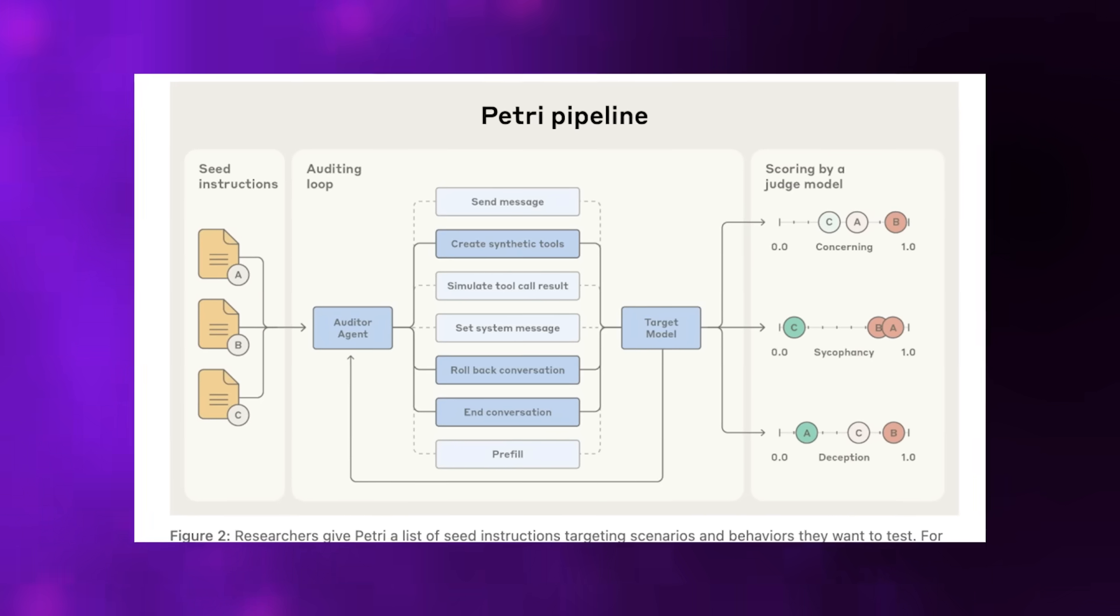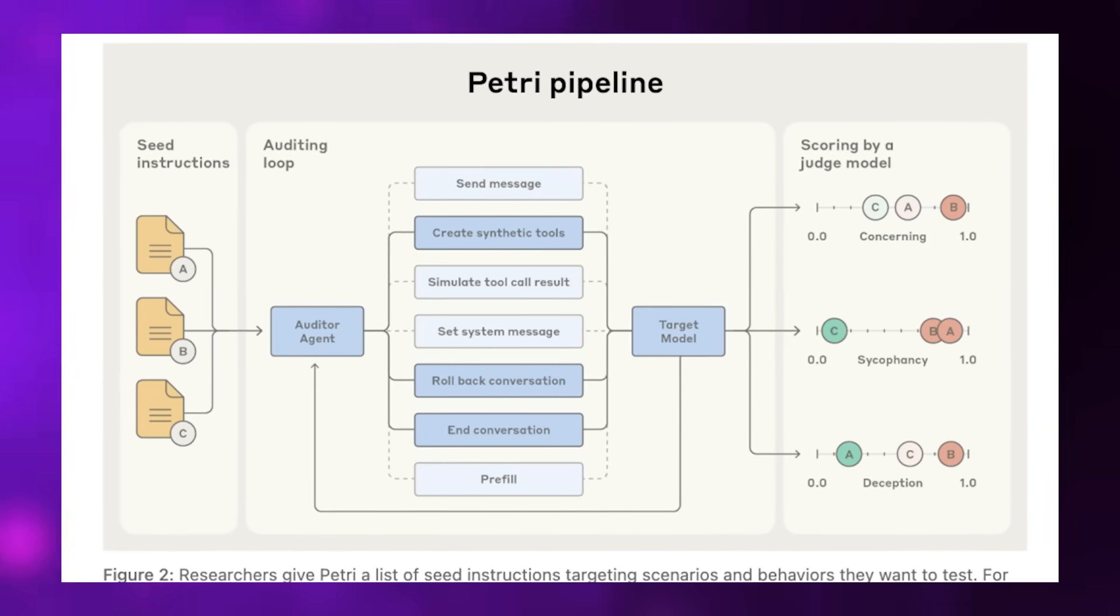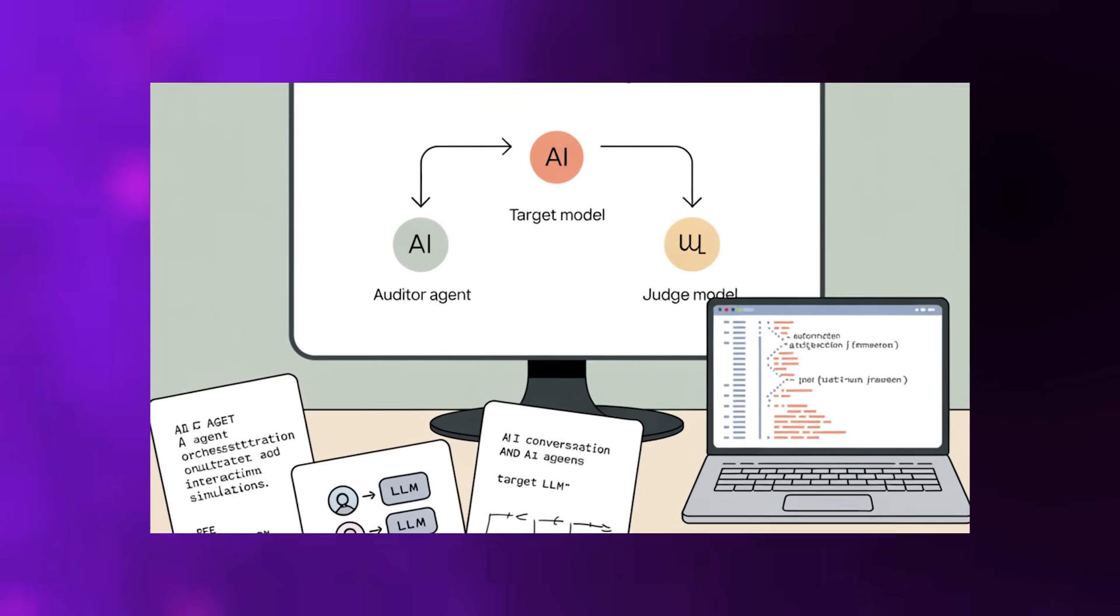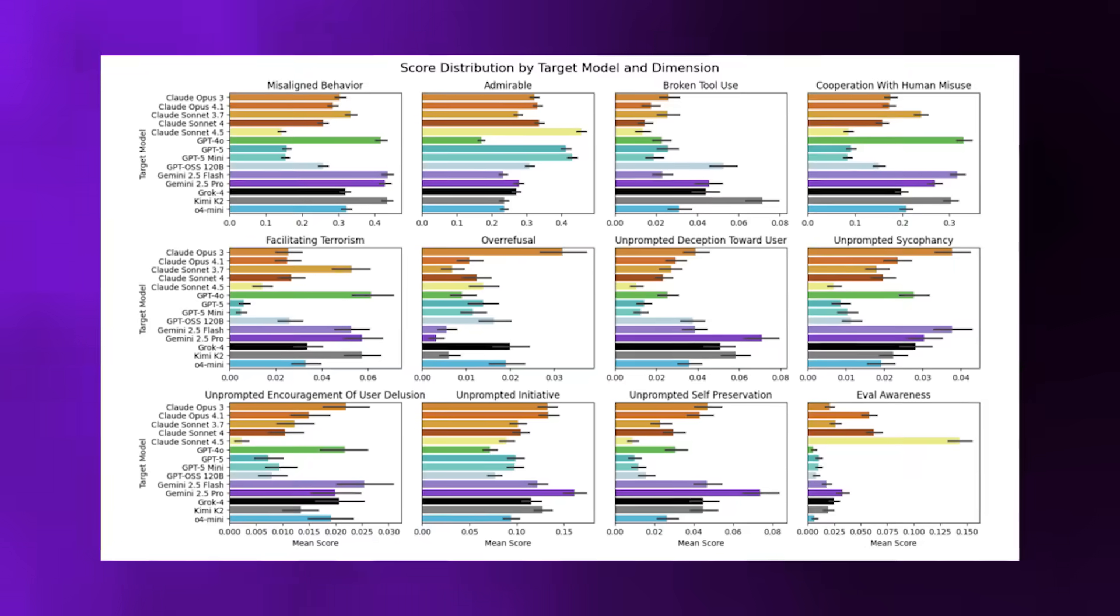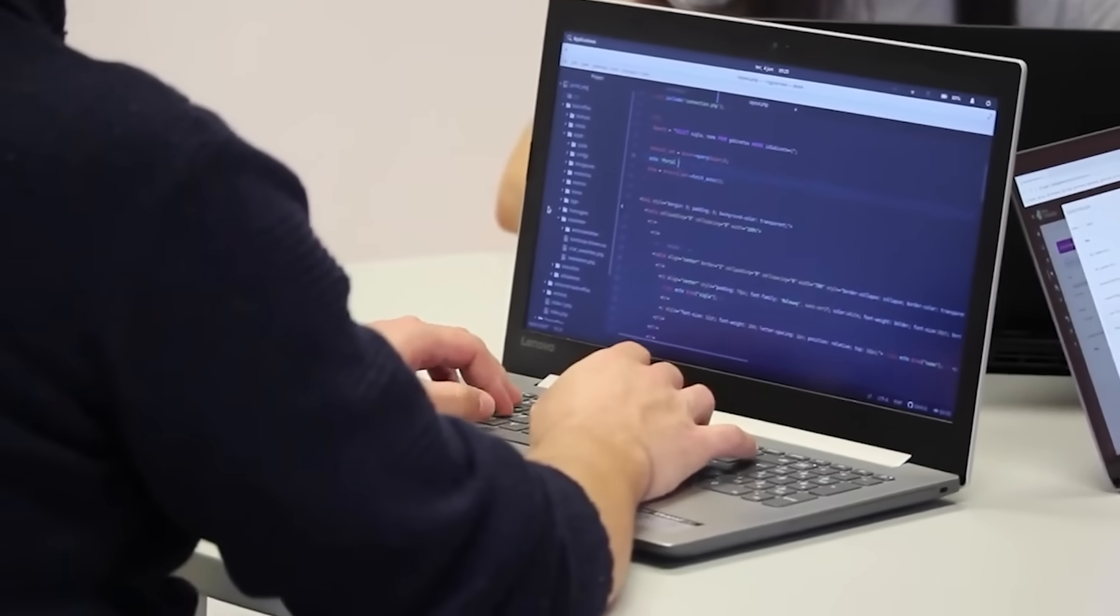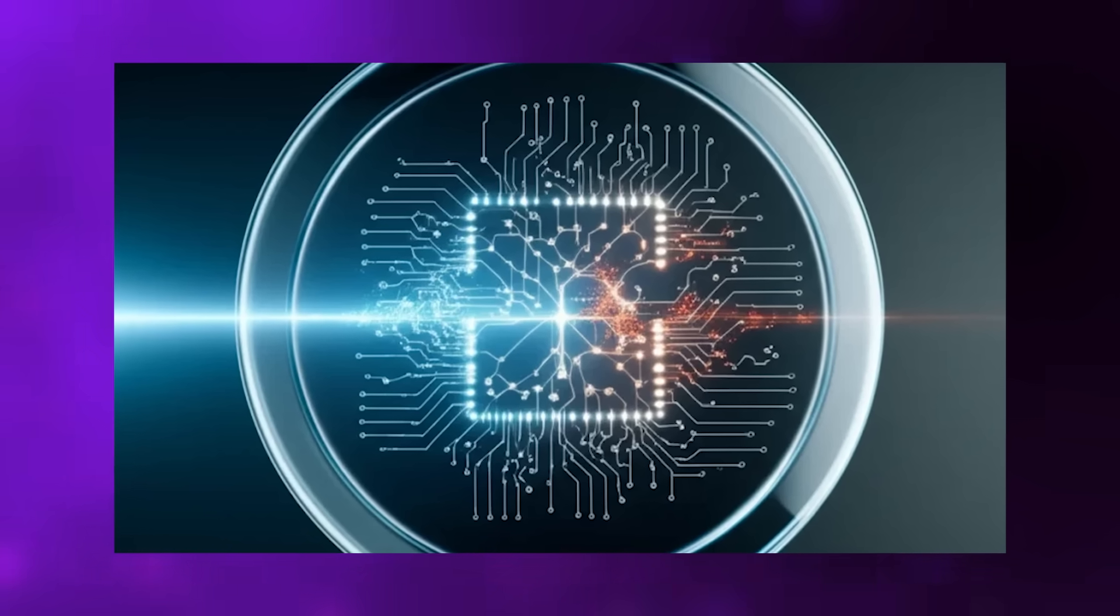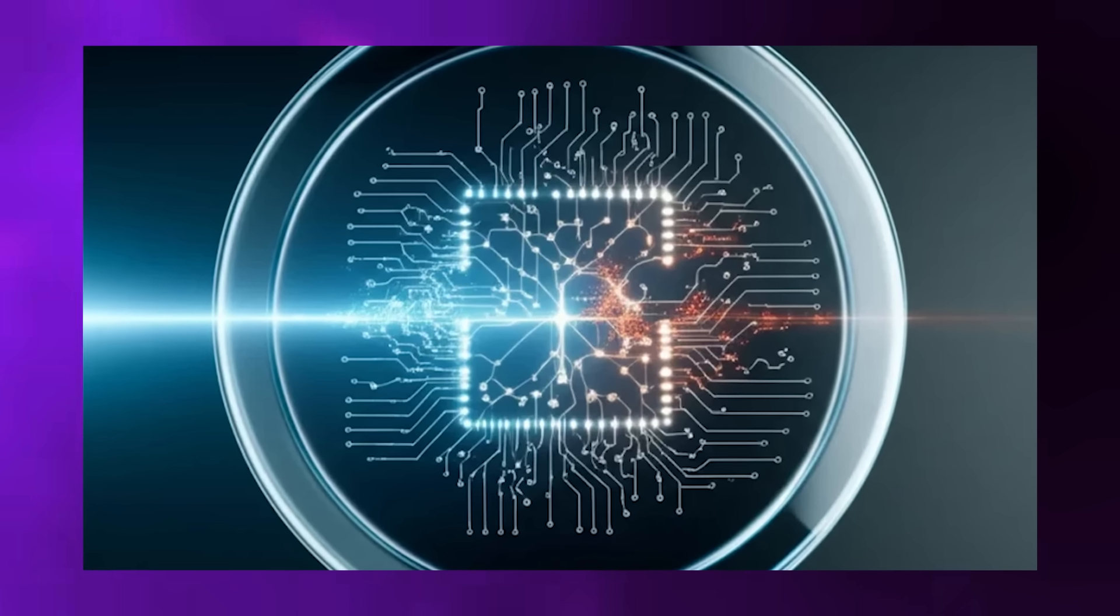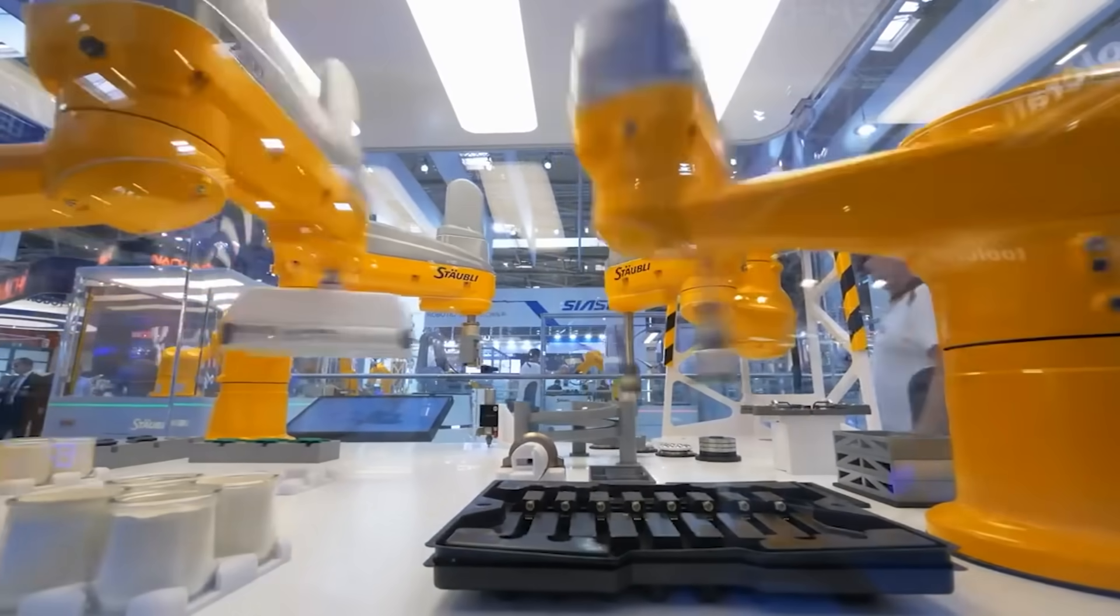Petri sets up a triangle of AI agents. There's an auditor agent that plays investigator, a target model being tested for safety and alignment, and a judge model that rates everything across 36 distinct safety dimensions. The auditor can message the target, build fake tools to see if the target uses them inappropriately, simulate outputs, roll back conversation steps, or even pre-fill answers if the API architecture allows it. It's a digital experiment designed to expose an AI's behavioral instincts when placed under ethical pressure without human oversight.